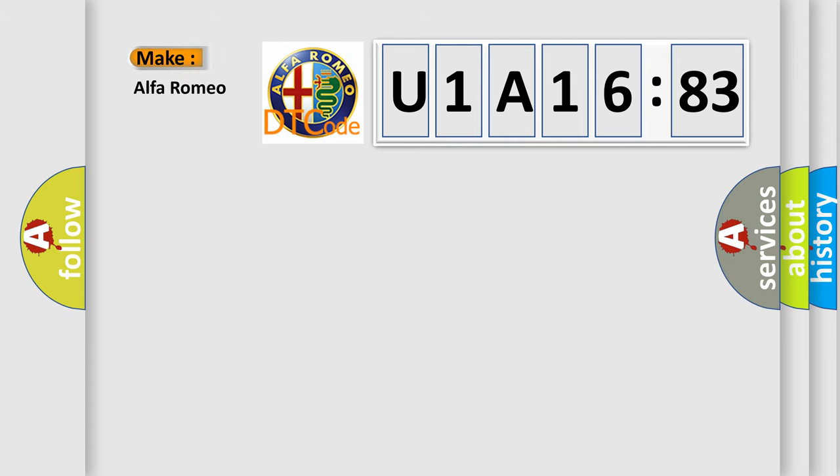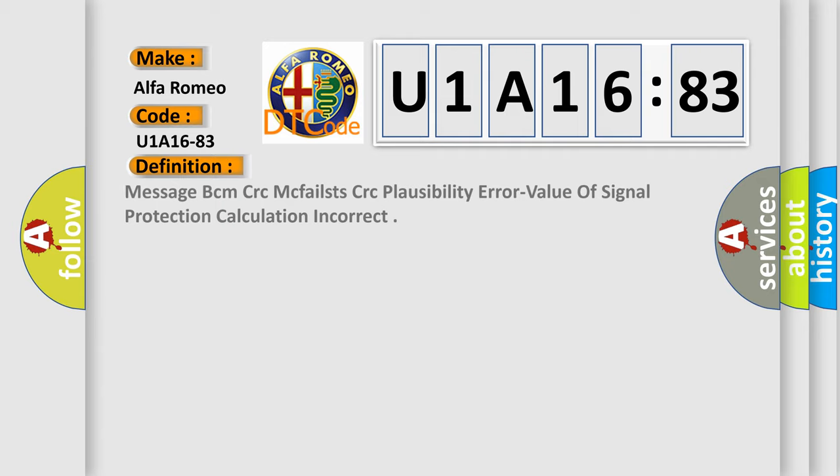So, what does the diagnostic trouble code U1A1683 interpret specifically for Alfa Romeo car manufacturers?